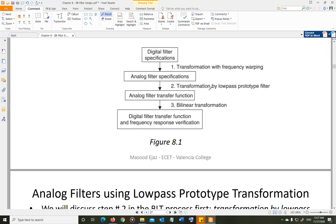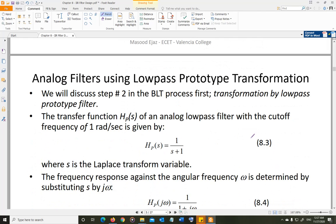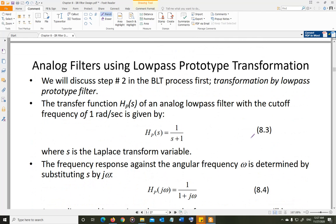Let us start with step 2 first — how we are going to design the analog filter. The design of the analog filter is going to be done using the low-pass standard model. The standard model of the low-pass filter is this.